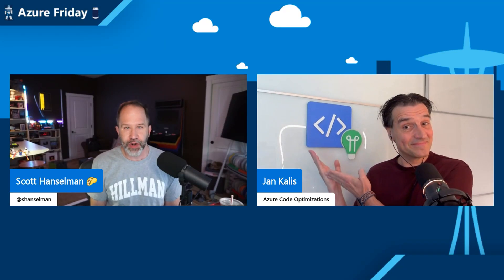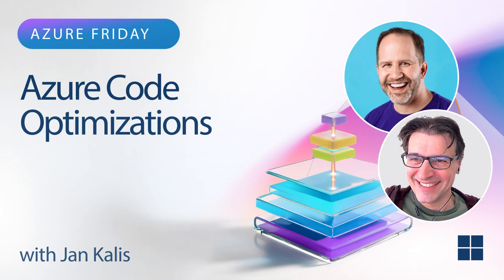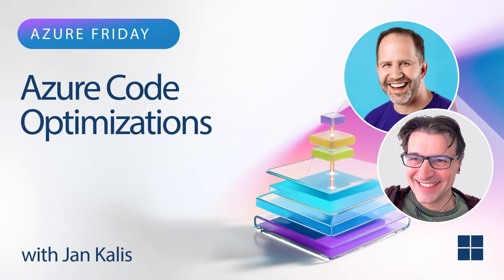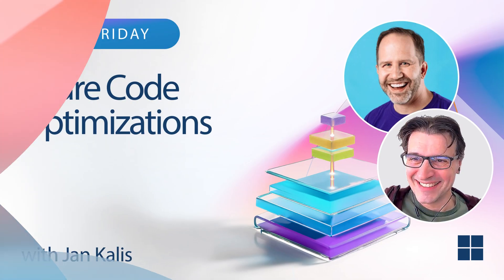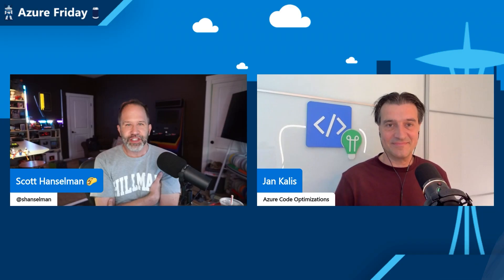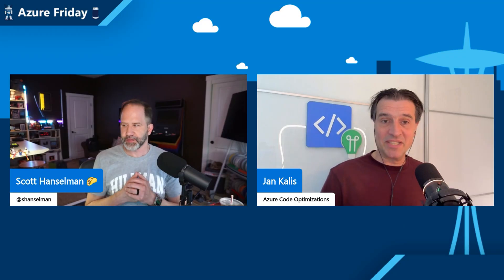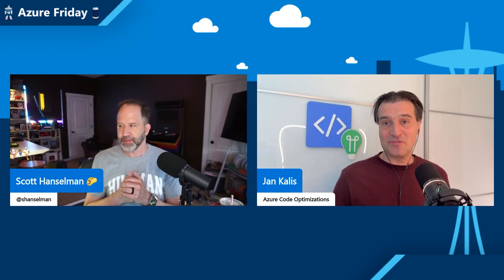Hey friends, this week on Azure Friday, I'm talking with Jan Kalas about Azure Code optimizations for .NET. Join us. Hey folks, it's Azure Friday. This week we're talking with Jan Kalas about Azure Code optimizations. How are you, sir? I am doing pretty good. Thank you so much for having us today.